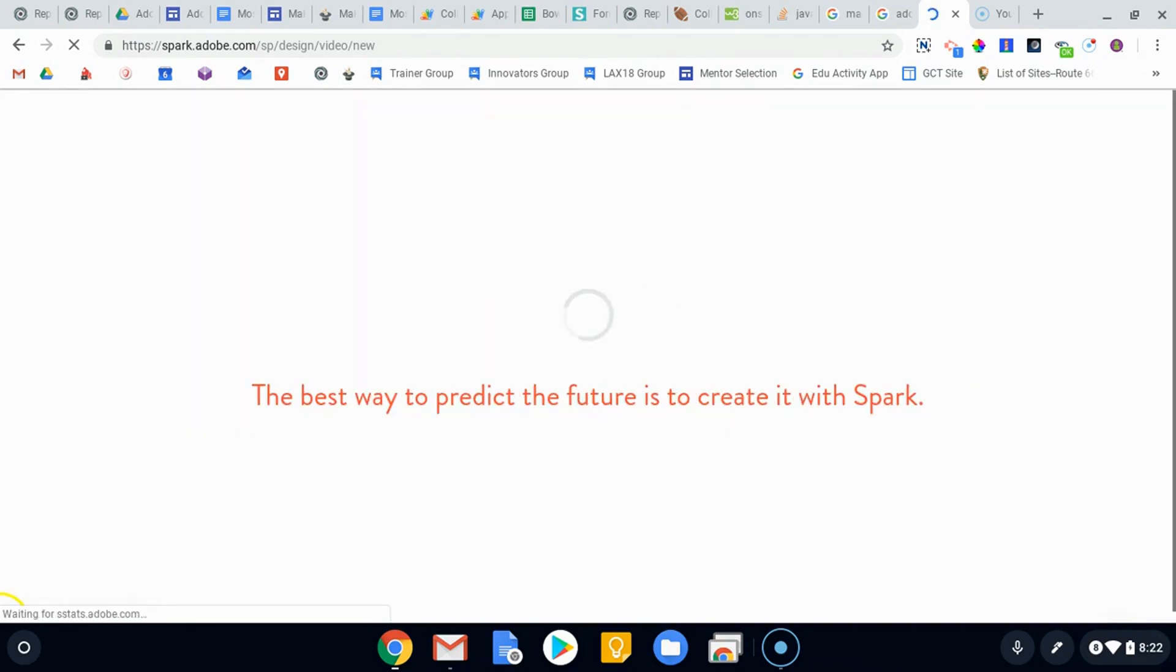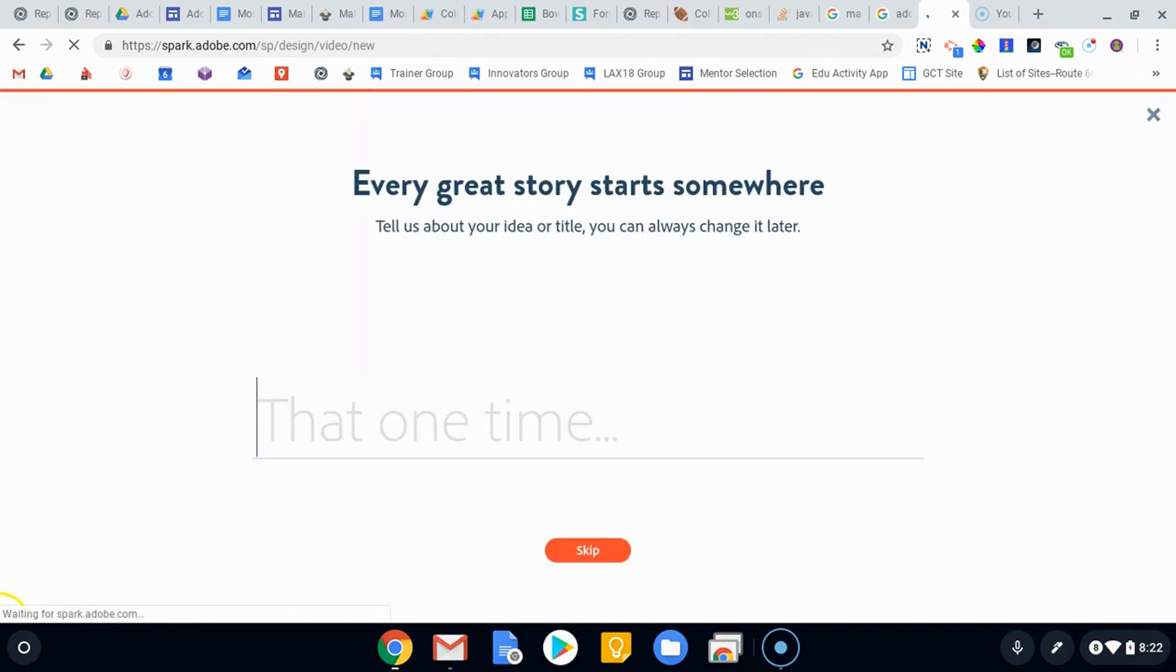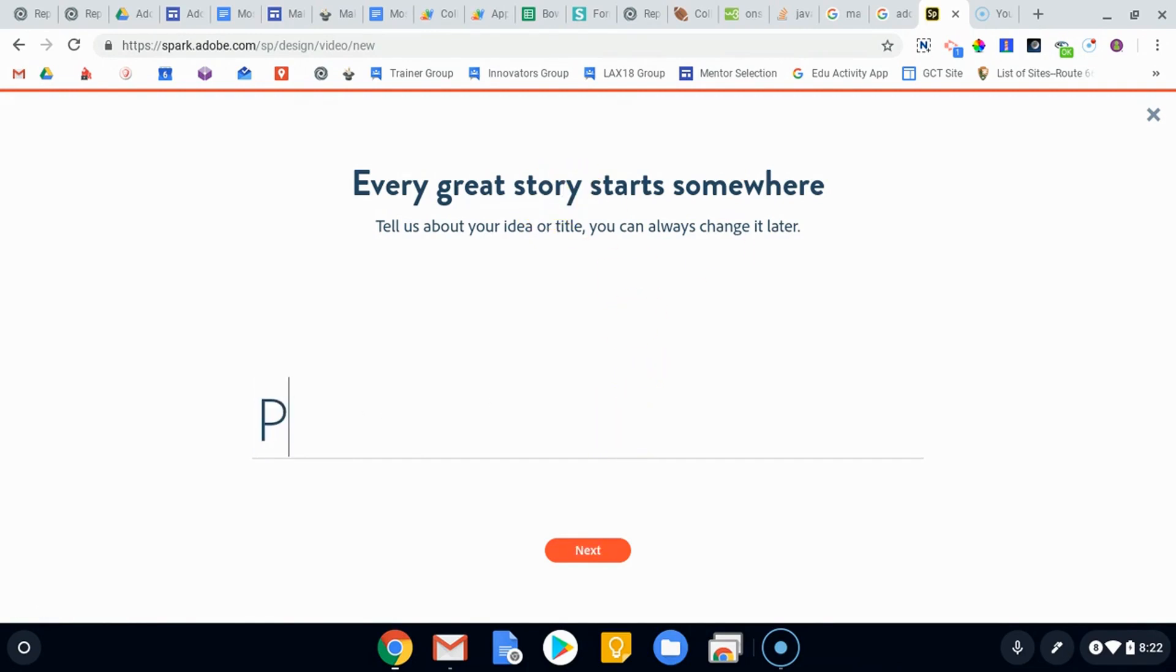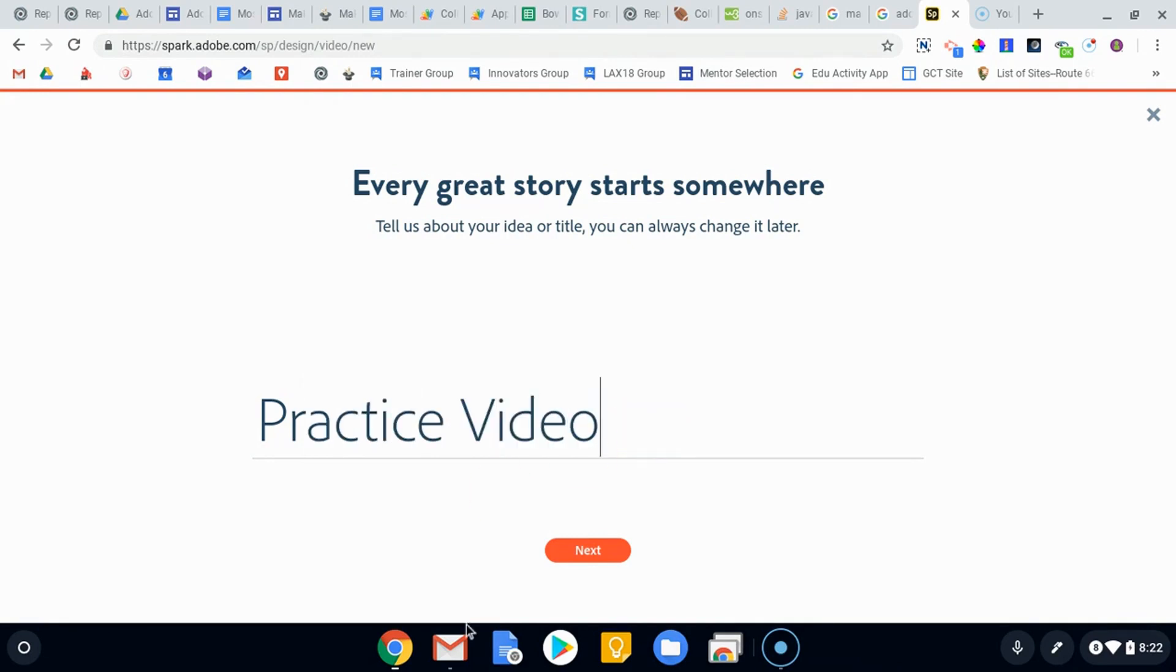There are a couple ways to start. The first place it's gonna bring you is a title page. So give your title something. We'll just call this one practice video. It's always gonna take us to the same place. We can always change this.